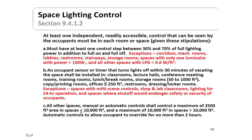For space lighting control, the standard requires one independent, readily accessible control visible to occupants in each room or space. It must have one control step between 30% and 70% of power, in addition to full on and full off settings. Exceptions include corridors, mechanical rooms, lobbies, restrooms, spaces with only one luminaire, and spaces with an LPD of less than 0.6 watts per square foot.